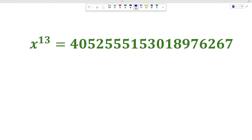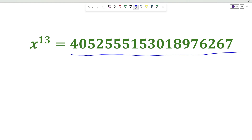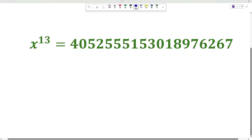Hello everyone. In this video we are going to find the integer value of x of which the 13th power is this number. So let us get started.